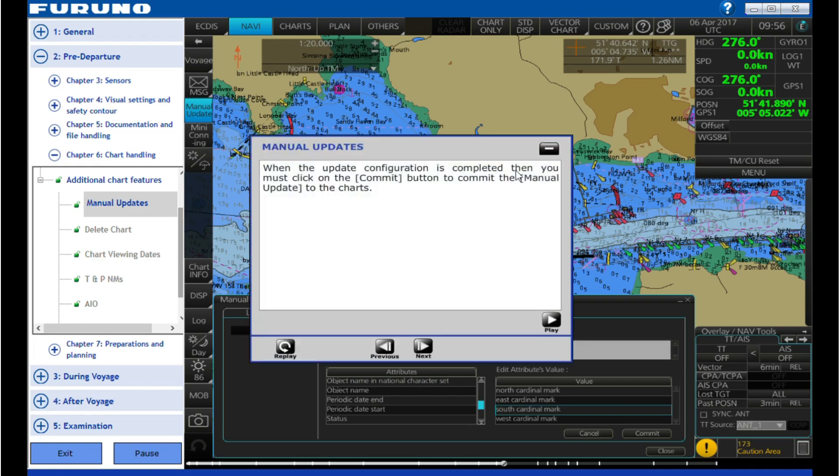When the update configuration is completed, then you must click on the commit button to commit the manual update to the charts.